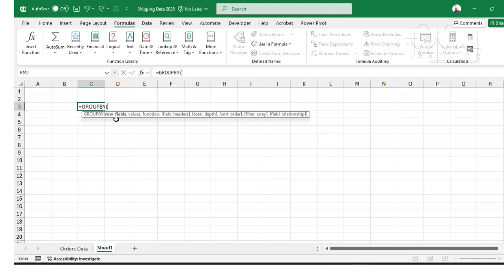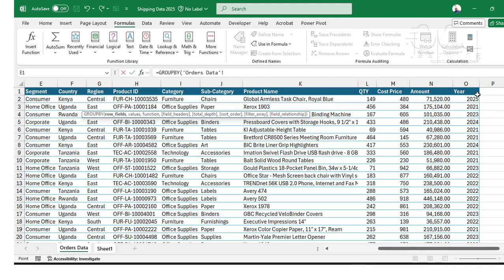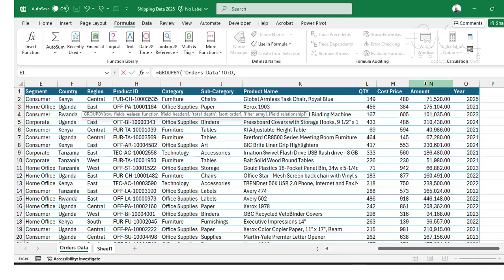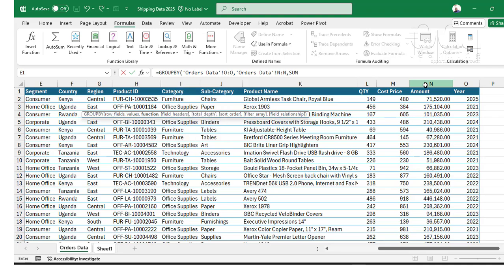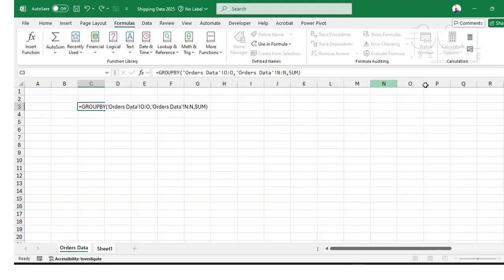In this video I'm going to only focus on the row fields, the values, and the function. For this case, I want to group by the year which is column O, comma, I want to sum the amount which is column N, and then invoke the function SUM, and then close the brackets and press enter.